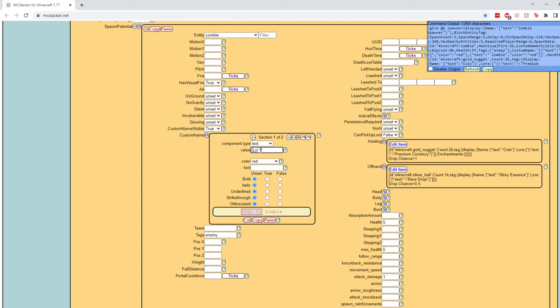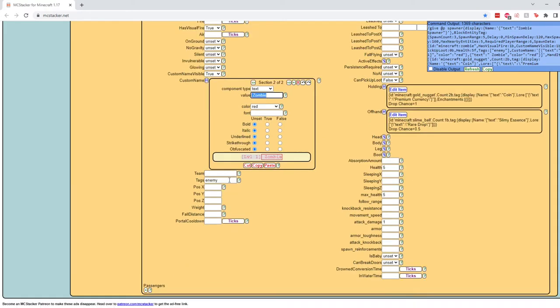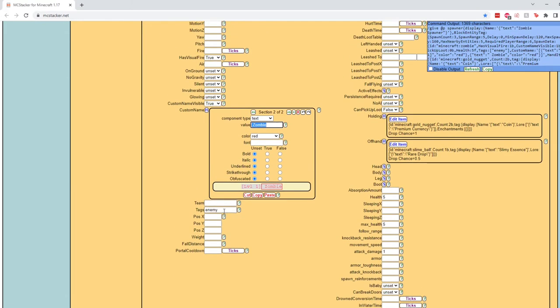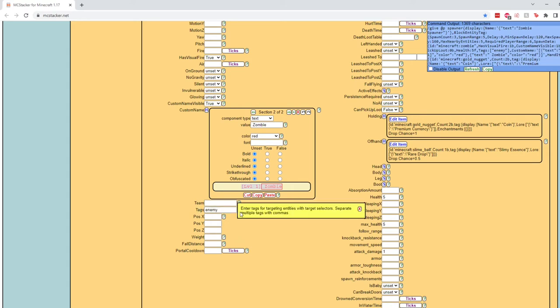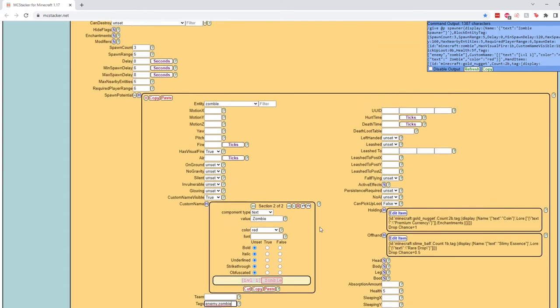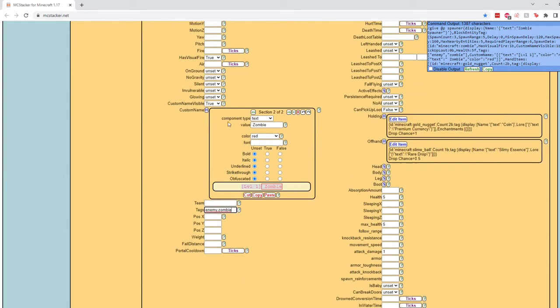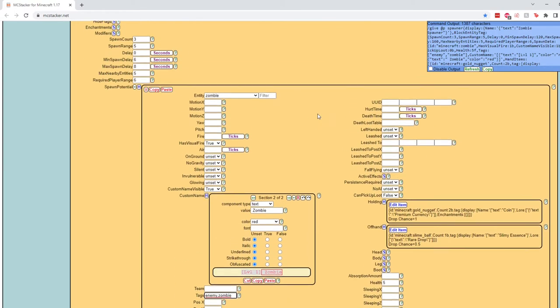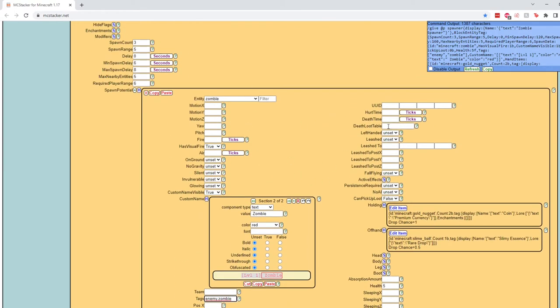So we have this level one as the first part and then zombie as the second part right here. And then down here I've also already given him the enemy tag, which you can just go ahead and type in this little tag section. You can add lots of tags, I believe, if you just separate them with a comma. Let's also give him the zombie tag. There we go. Okay, so that is the default stuff about the zombie.